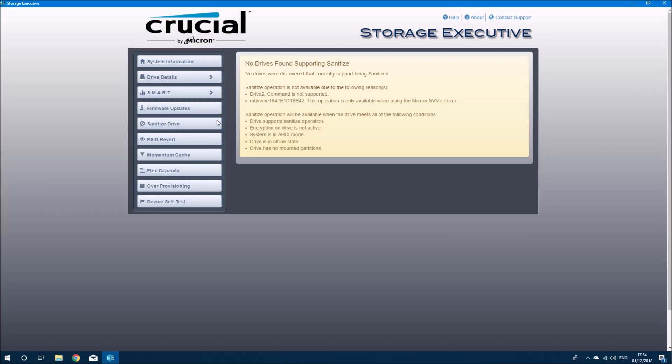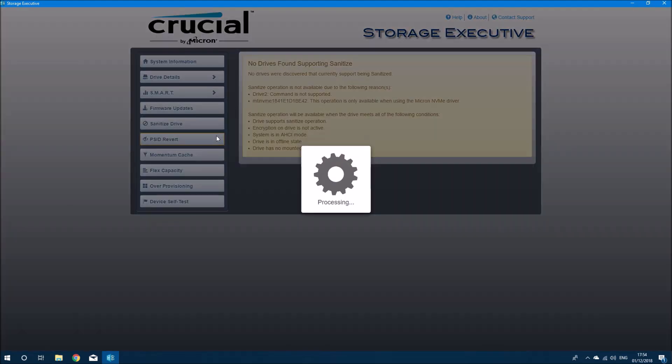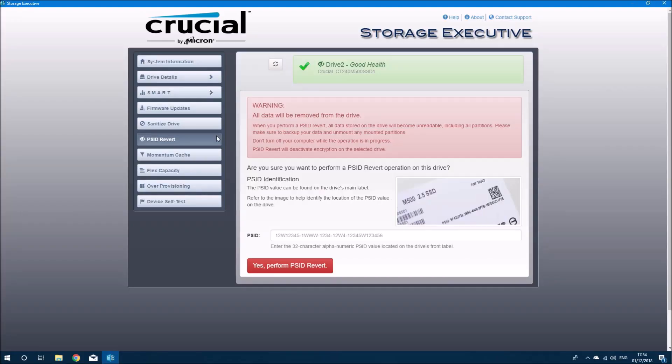And we can try to sanitize the drive, but this drive is not supported for sanitize, and sanitize doesn't work over USB. And as we know, it can't read the SATA port, so let's go ahead and do the PSID revert.